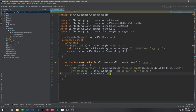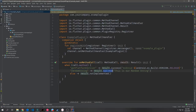In our Dart code we specified another method called 'randomString'. So in the Kotlin when block, below getPlatformVersion, we add the string 'randomString' and when call.method matches it, we call result.success and send back the string 'This is our random string'.